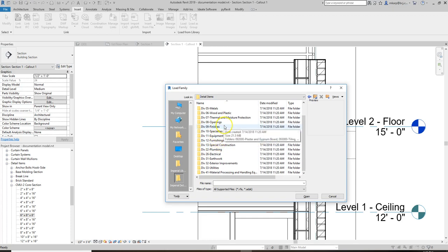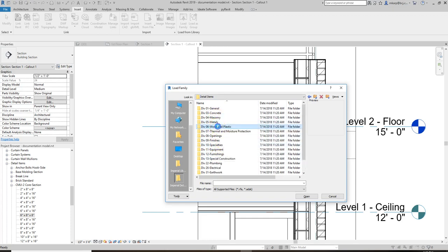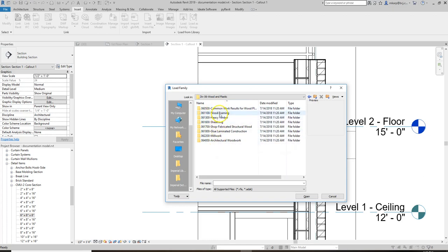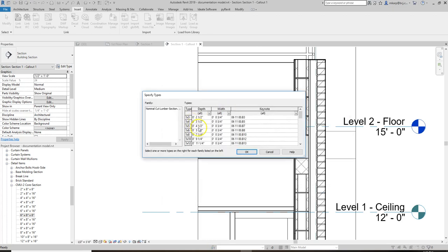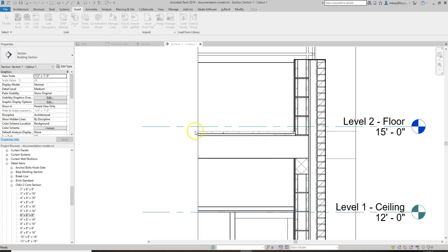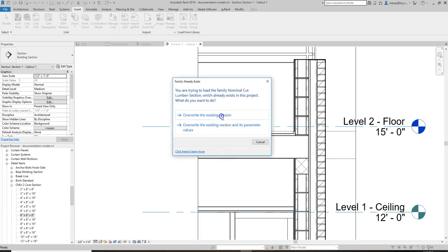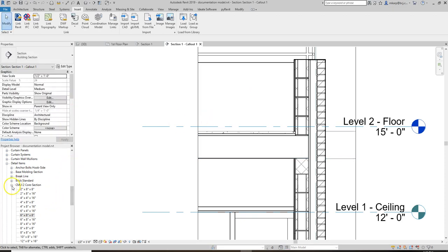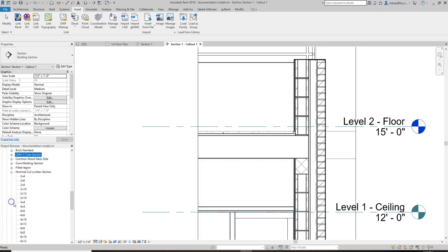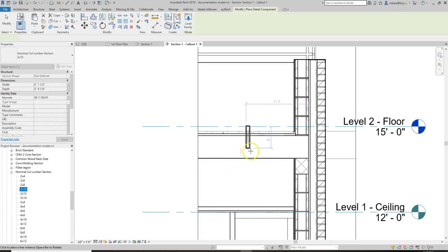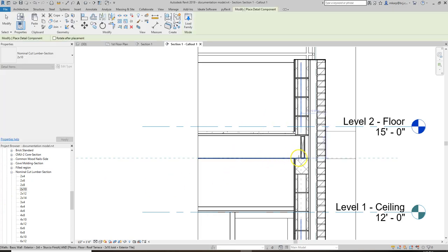Go to Wood Framing > Nominal Cut Sections and we're looking for a two-by-ten. You can hold down Ctrl and load in more at once if you want, but make sure we get the two-by-ten section. Once you have that, they show up under Detail Items as 'Nominal Cut Lumber Section 2x10' and you can just drag it over. You can start detailing this up a little bit.